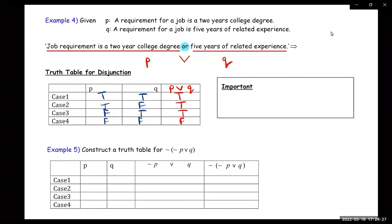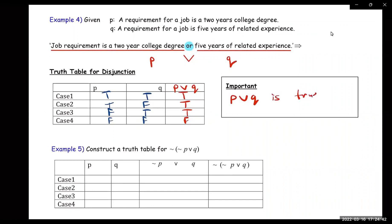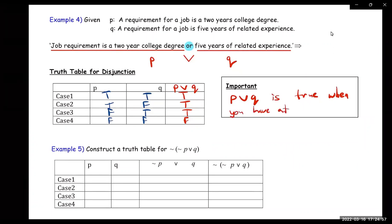So the important thing to note is that P∨Q is true when you have at least one true. You don't need both of them to be true — you only need at least one. The only case where P∨Q is false is when both are false.